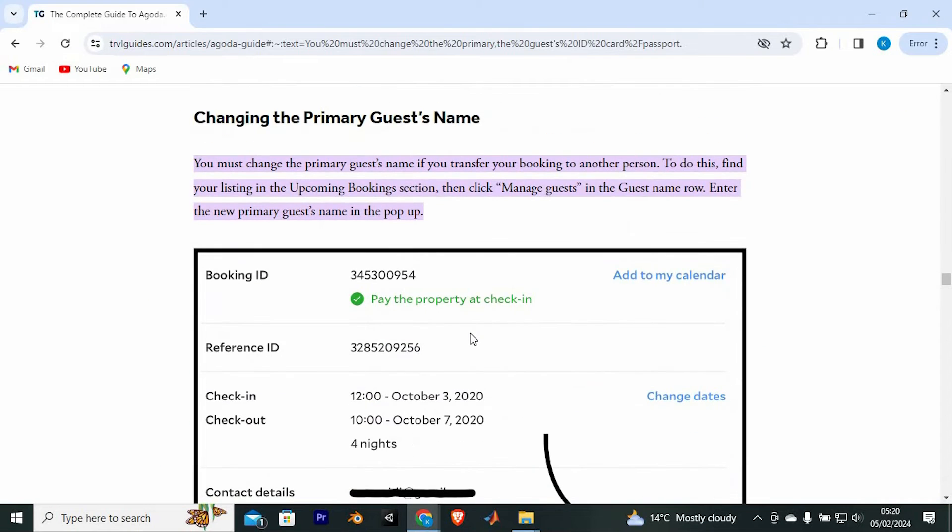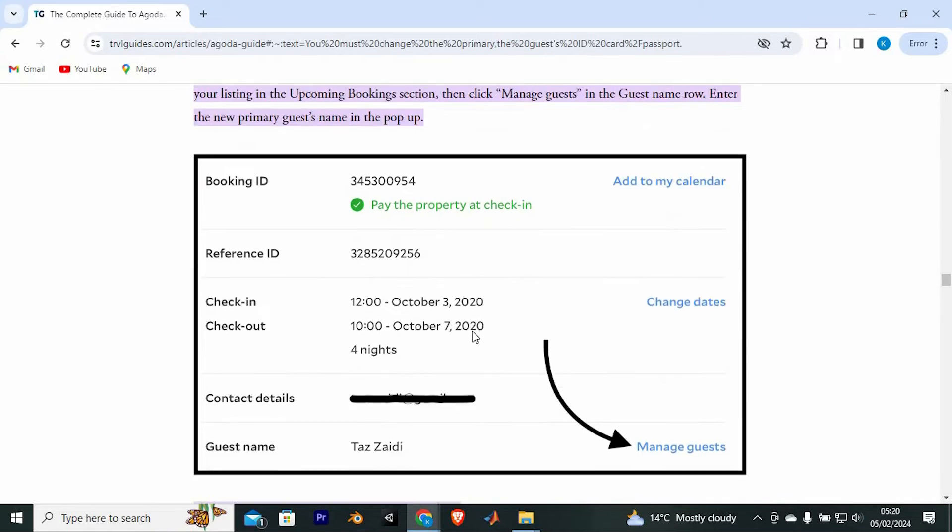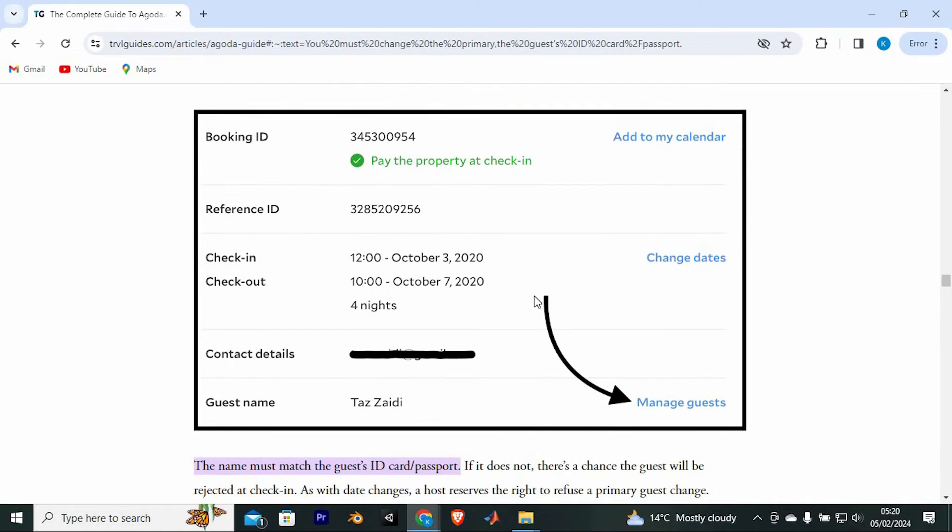As you can see, if transferring your bookings to another person, you must change your bookings primary guest name. In here click manage guests, in the guest name row as you see below.